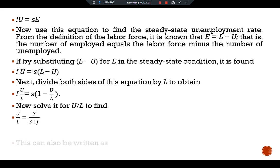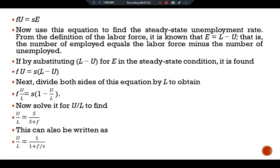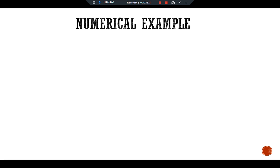This equation can also be written as U/L = 1 / (1 + F/S). It shows that the steady-state rate of unemployment U/L depends on the rate of job separation S and the rate of job finding F. The higher the rate of job separation, the higher the unemployment rate; the higher the rate of job finding, the lower the unemployment rate.